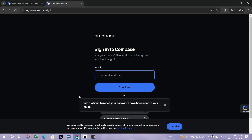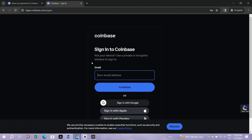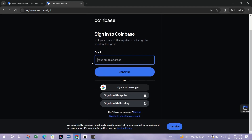Step 4: Click on the link provided in the email and follow the instructions to set up a new password. Ensure your new password is strong and unique to maintain the security of your account.